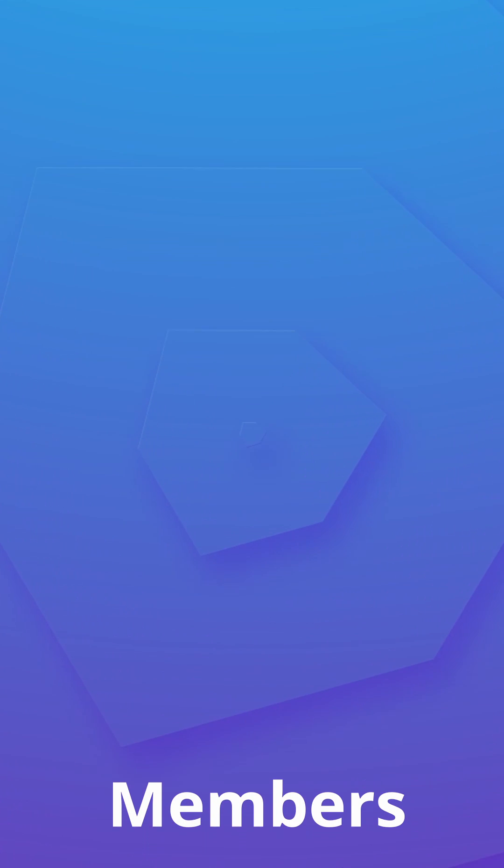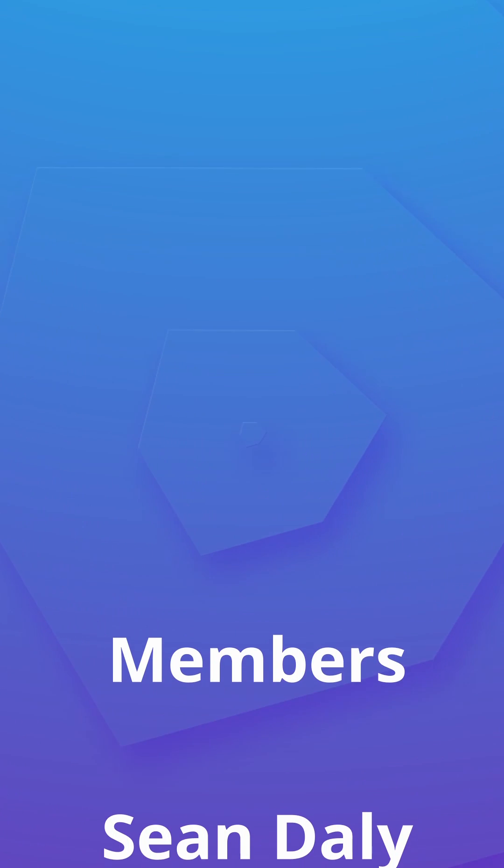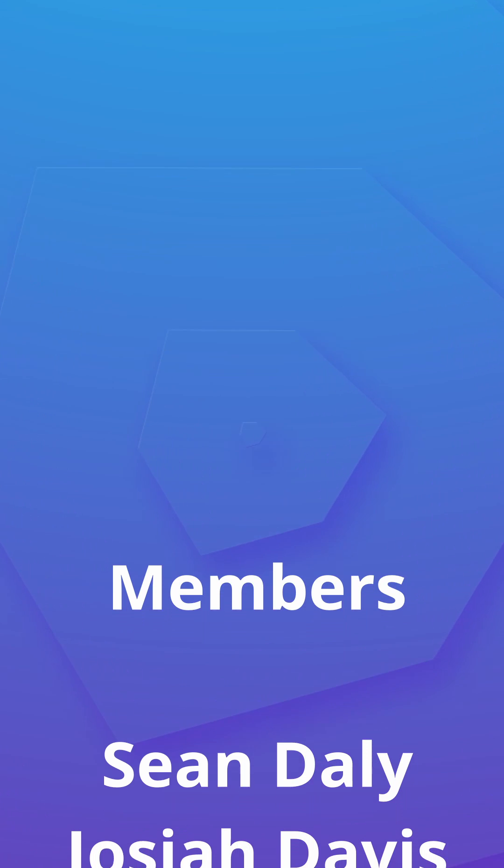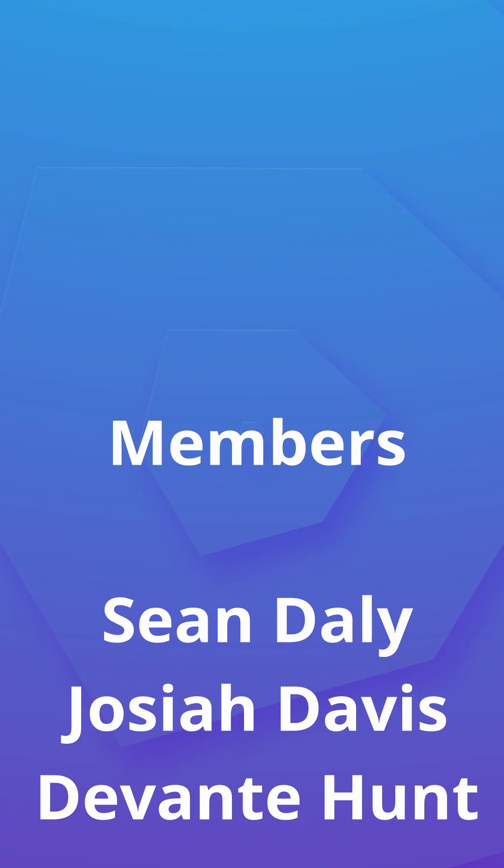Anyway guys, I want to take this moment to give a huge shout out to the channel members Sean Daly, Joshua Davis and Devante Hunt. Thank you so much for supporting the channel.